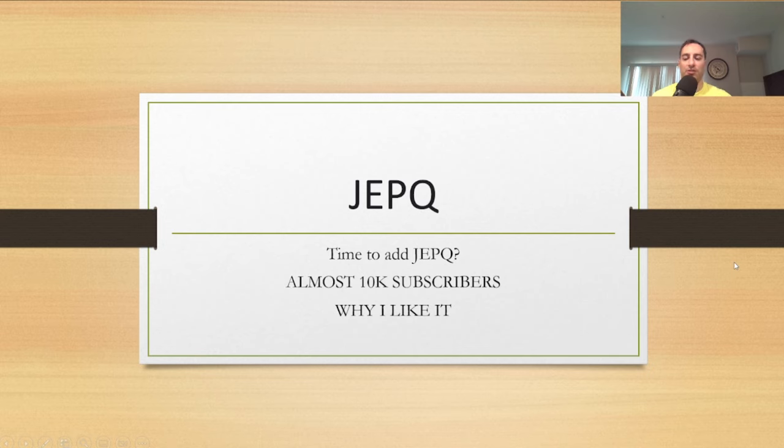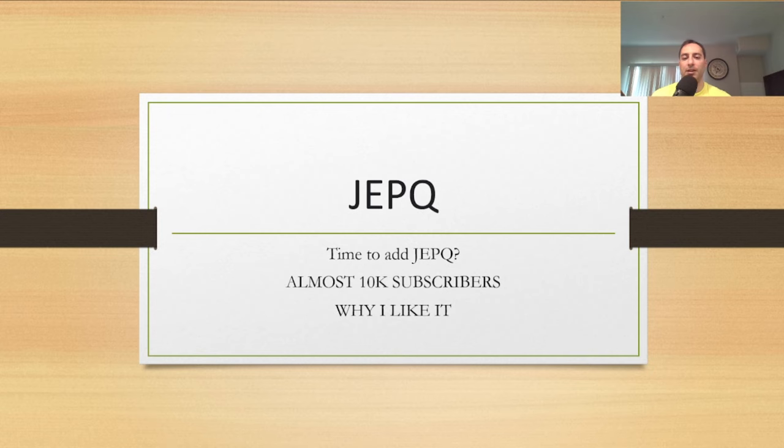What is going on YouTube nation, this is Dark Dividend. If you guys are new to my YouTube channel, make sure you subscribe and hit the notification bell so you don't miss future videos. JEPQ is officially on M1 Finance and I'm going to go over it a little bit.